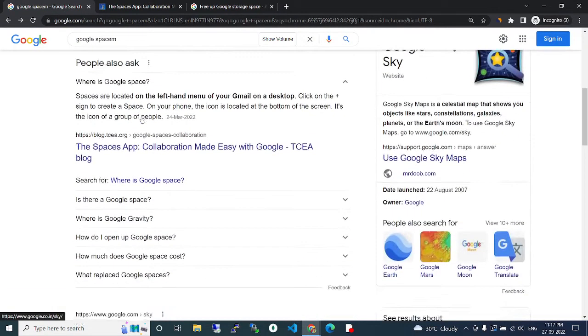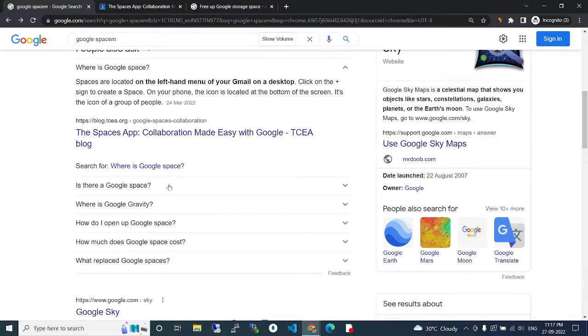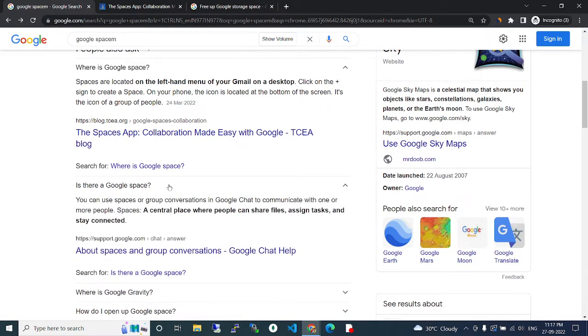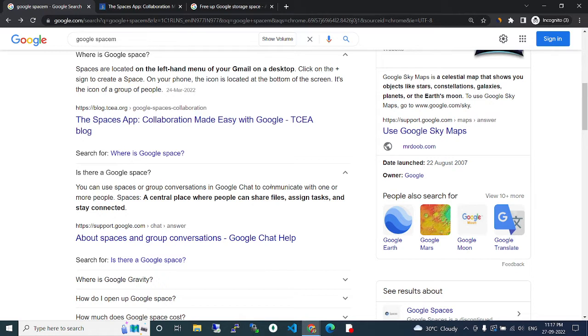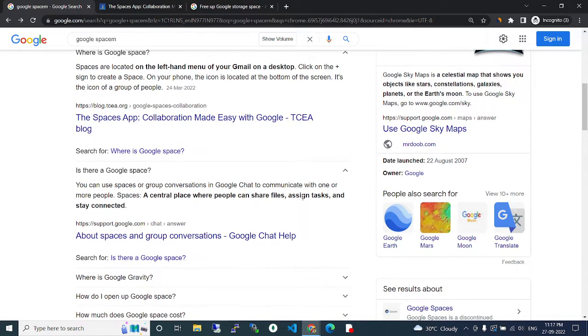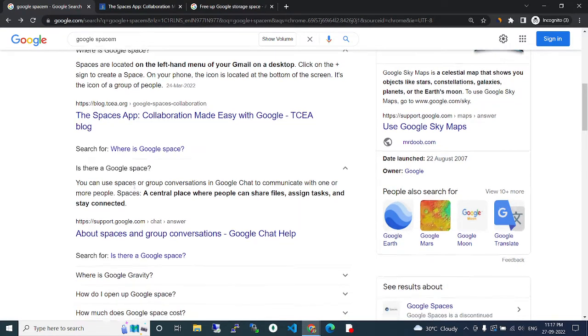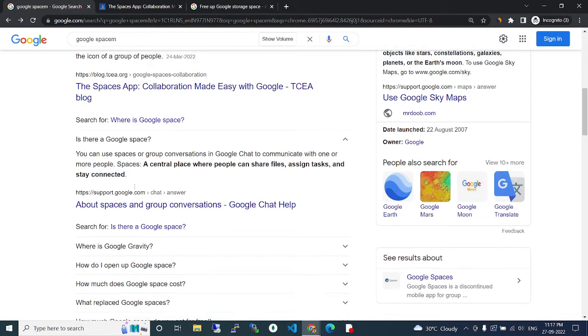We are asking about Google Spaces. Yes, Google Spaces. You can use Google Spaces or group conversation in Google Chat to communicate with one or more people. Spaces are a central place where people can share files, assign tasks, and stay connected.